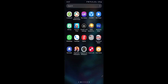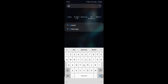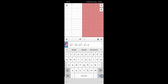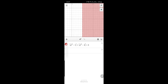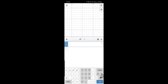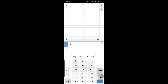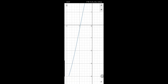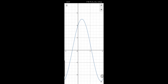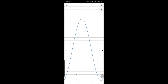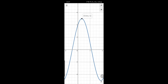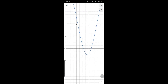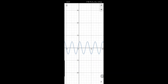Let me make this clear by drawing a graph. So here is the graph of 3·sin(x) + 4·cos(x). As you can see, the maximum value is 5 and the minimum value is -5.